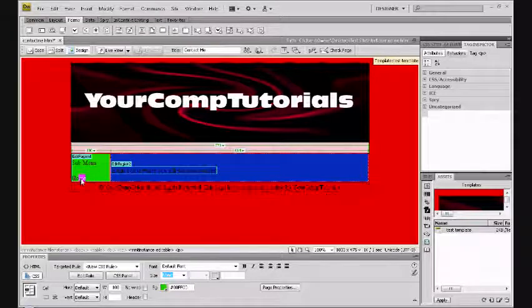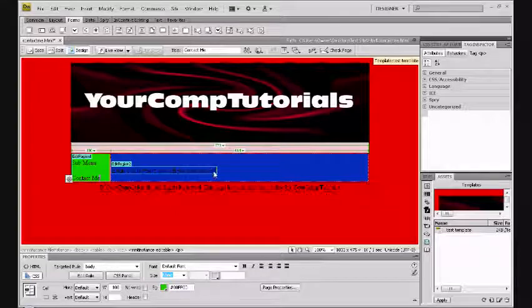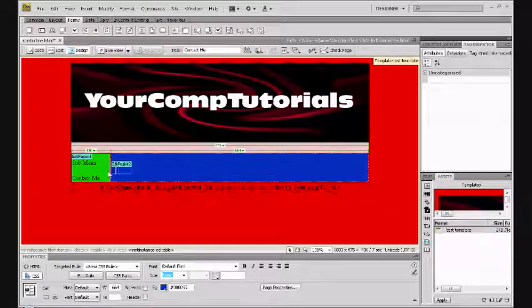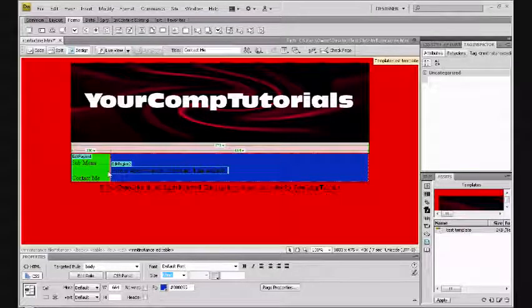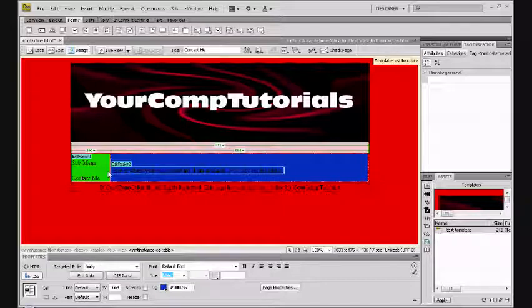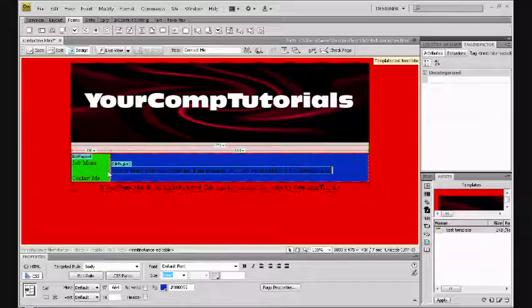Change this to 'Contact Me', and in this box you will put your contact info. So, 'Here is where you can contact me. I am available 24/7. My email address is blah blah blah blah blah at blah blah.' Alright, so we have our information here. We're going to want to save this.